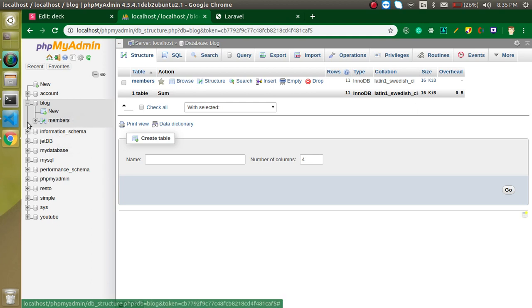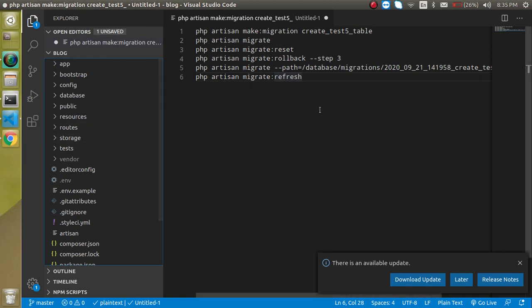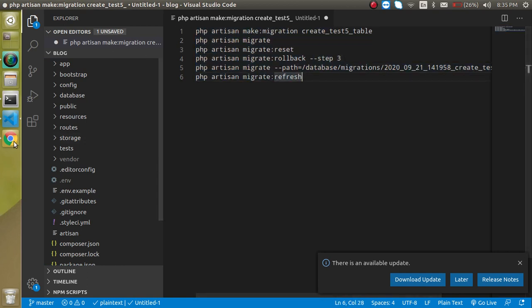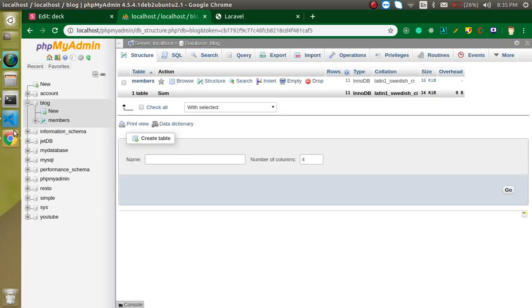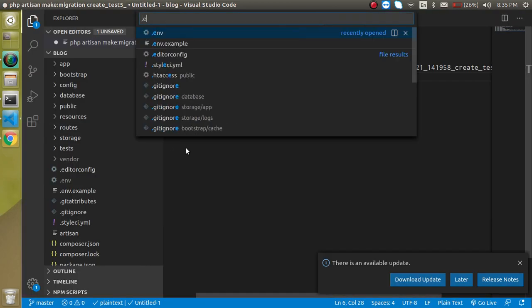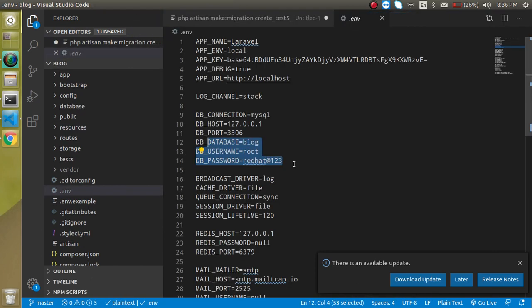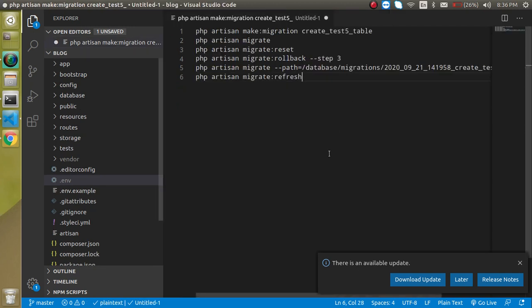These are the commands we are going to use. I will type these commands — they are also provided in the description box if you want to use them directly. My .env file database connection is already done. If you have not done your database configuration then migration is not going to work. First of all you need to set your database name, username, and password so that Laravel can connect with the database.